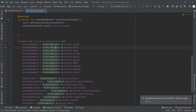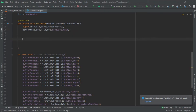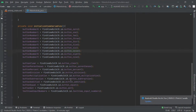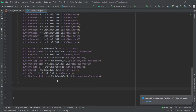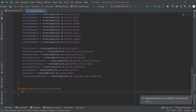Every variable has been initialized. Now let's call this in the onCreate method. This has been called. Now the next thing — let's create a private void onTouchListener for the buttons, meaning when we click on a button it should work.